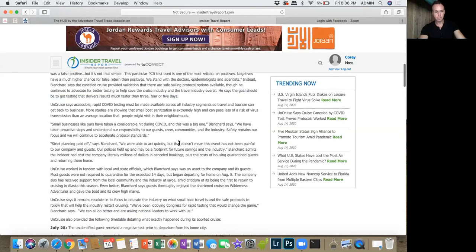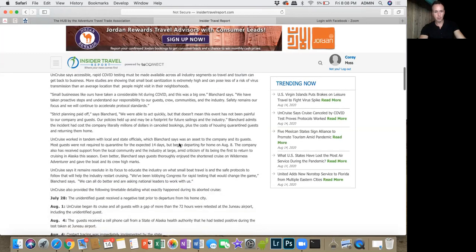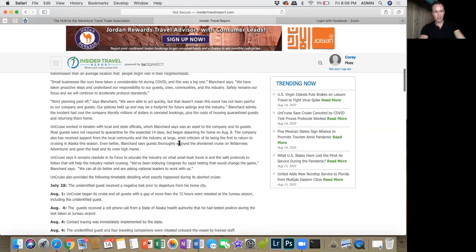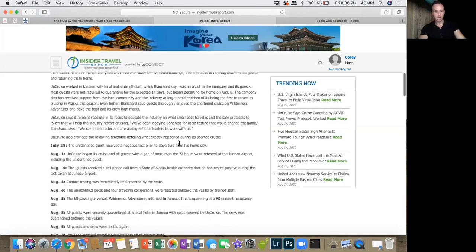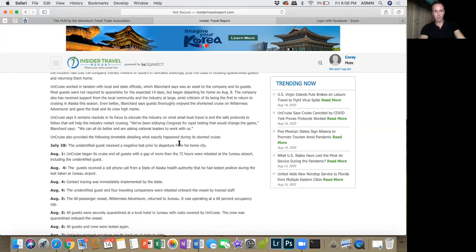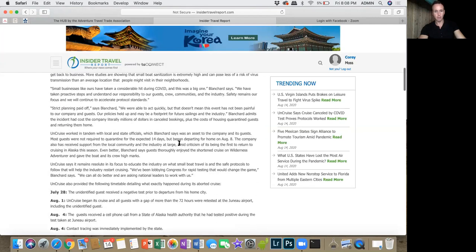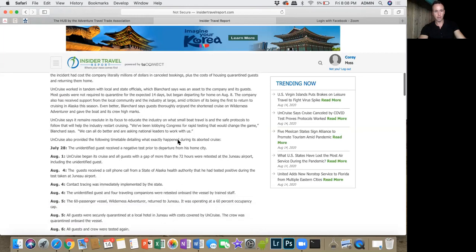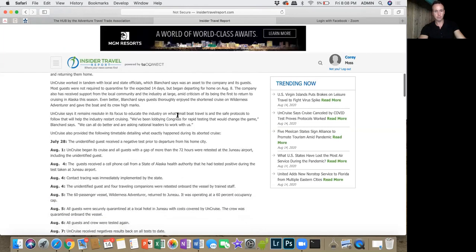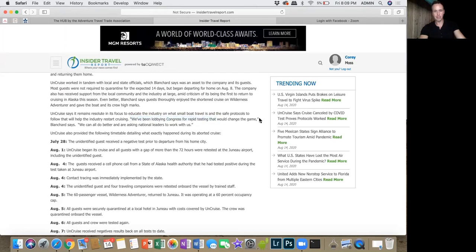Like I said, they did a really good job in reacting to the situation. They've been lobbying with Congress for rapid testing that would change the game.